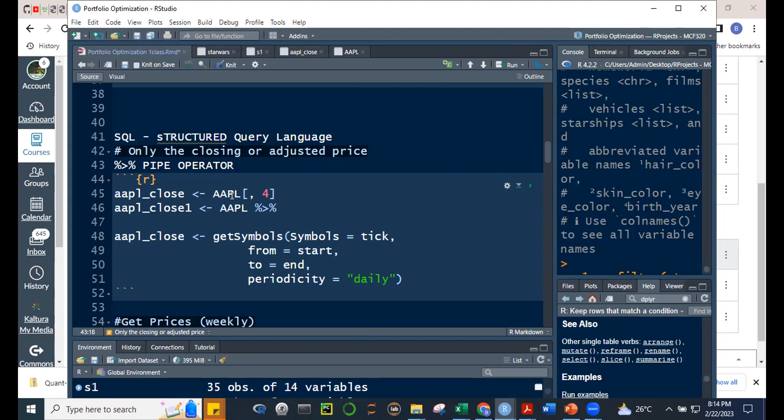The pipe operator means 'and then'. In other words, in Tagalog: pagkatapos — after this, do that. So we start with apple, and then — the pipe — we do something with apple. This is very powerful especially when you have multiple processes chained together.